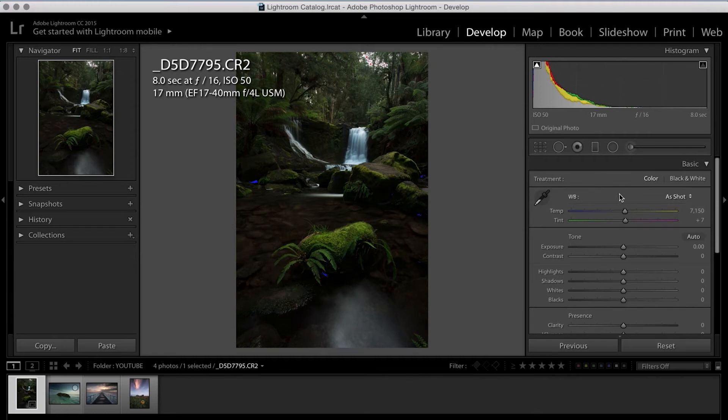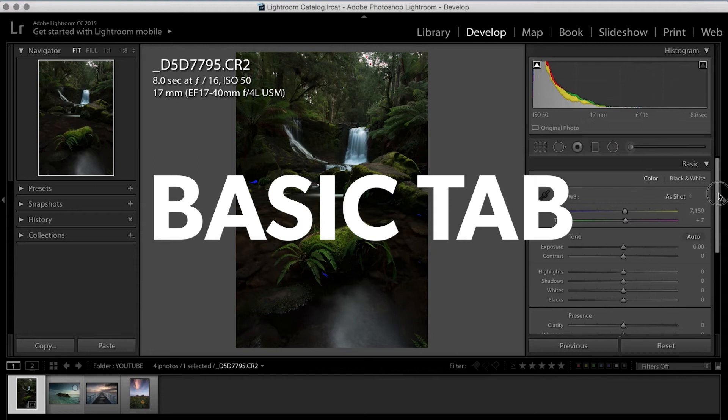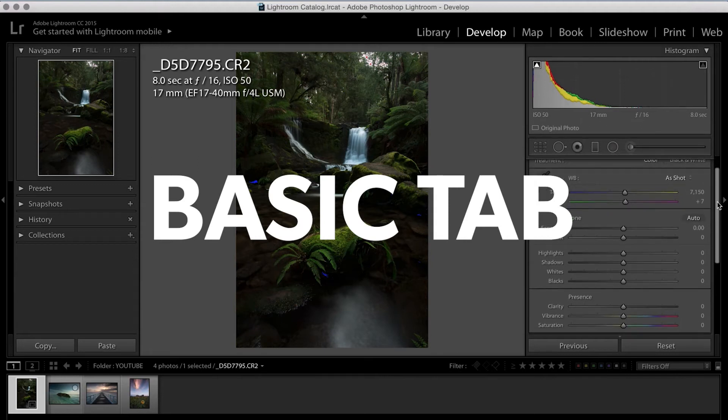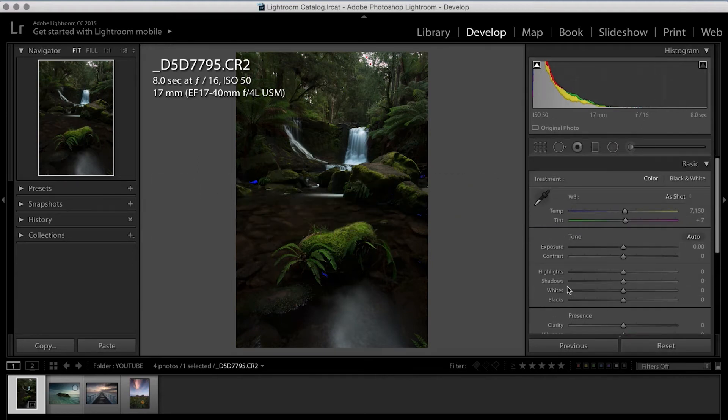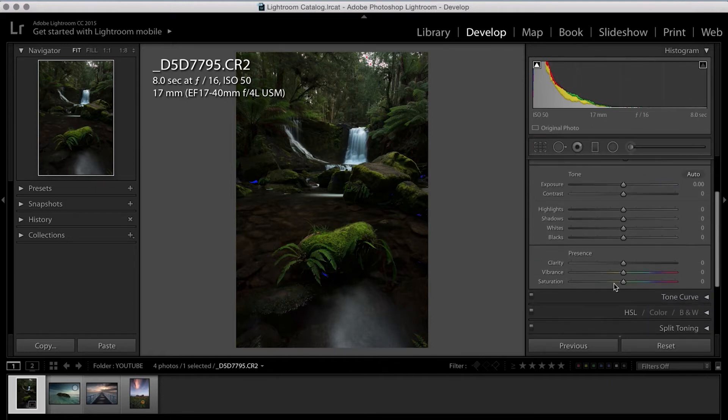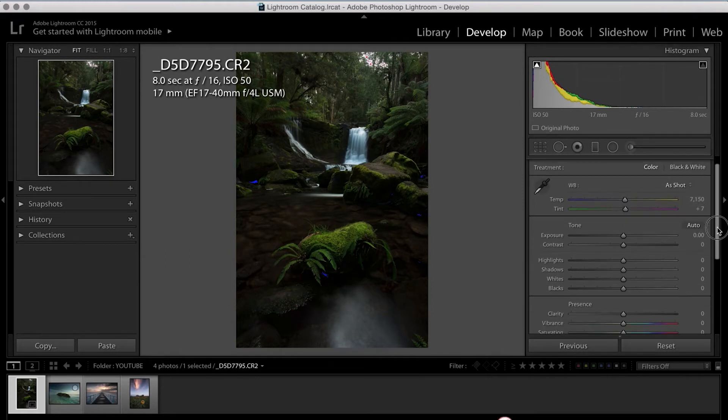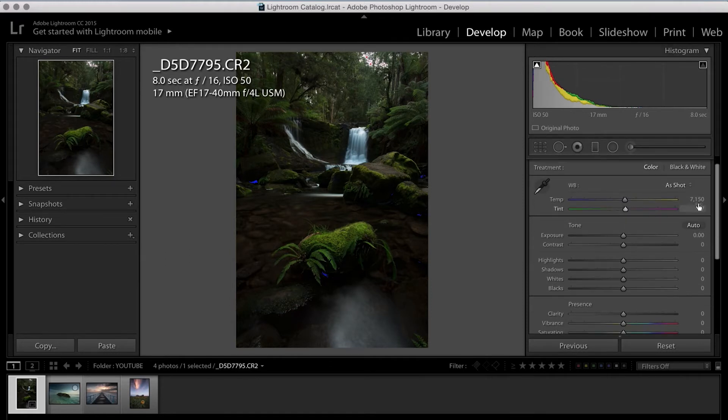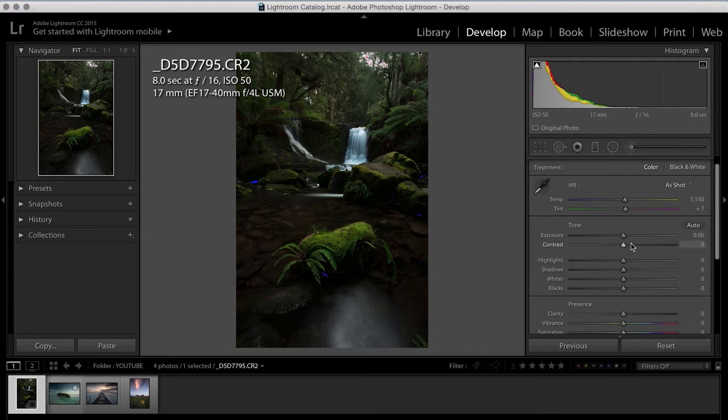So the next thing I do is I drop down the basics tab and going from top to bottom, we've got all our main settings here. So the first four are all to do with exposure. The next are pretty much to do with color and the very top is your white balance. If you shot with a camera in raw, you'll have your white balance that's already built into the camera for the certain setting that you've shot it at.